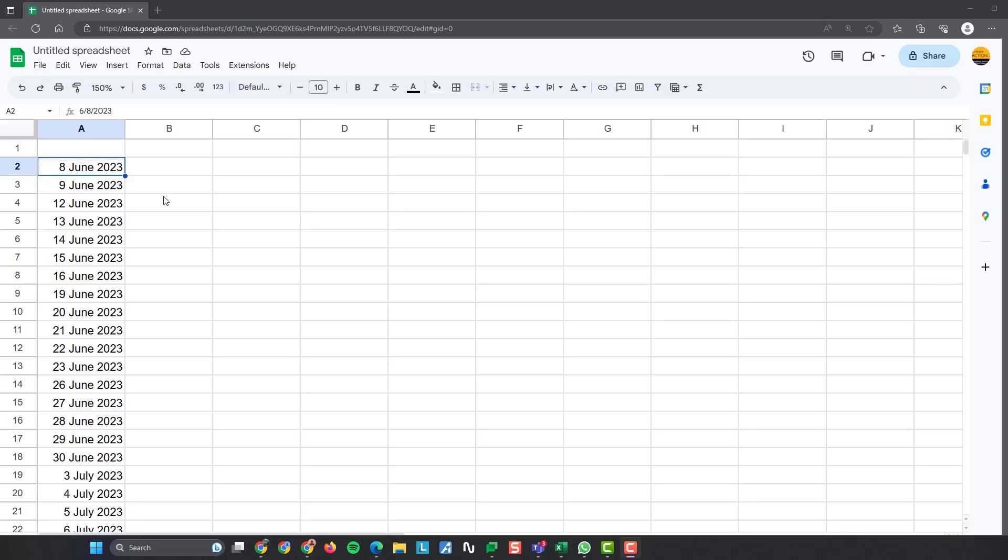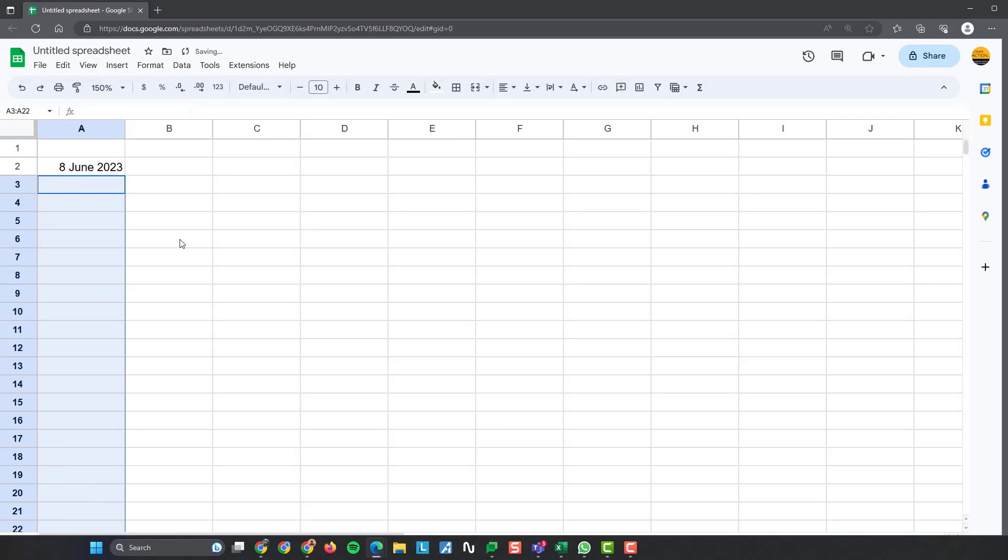Okay, so I'll show you how I did this. The way to do it, what I'm going to do, I'm just going to delete all of these just to show you that it works. The way to do it, put in the first date that you want. So the first date I want is the 8th of June.